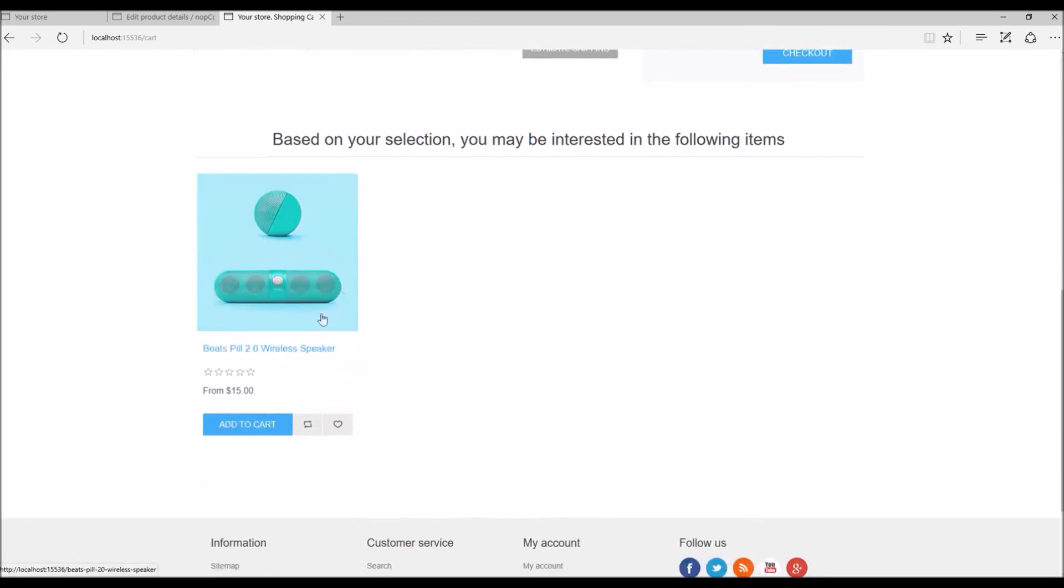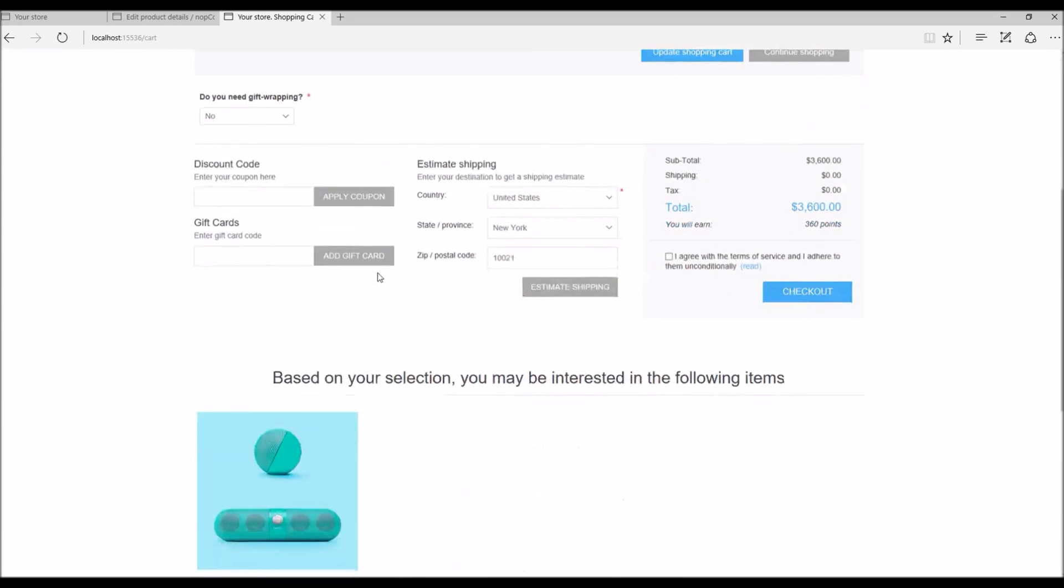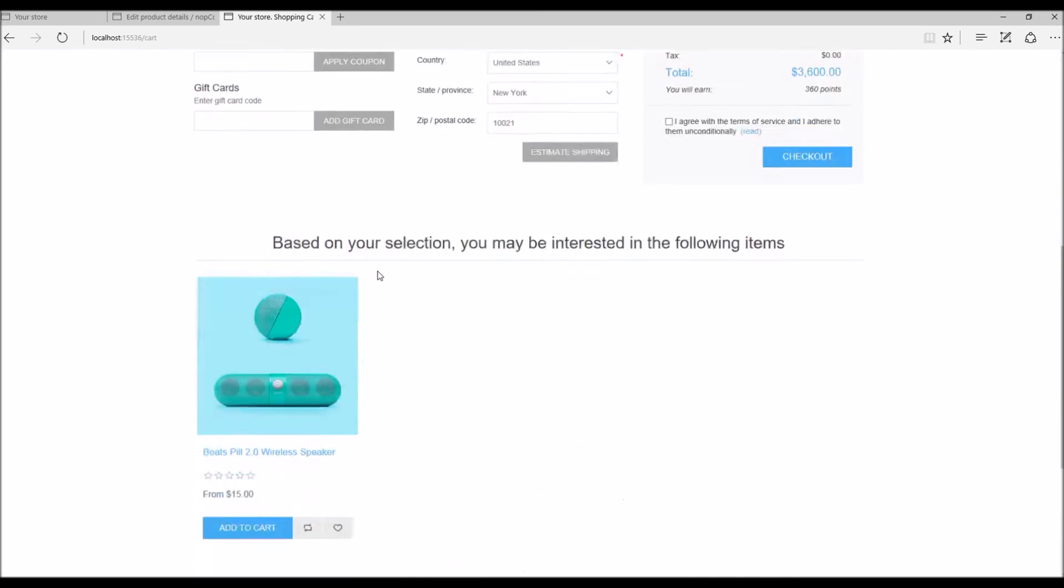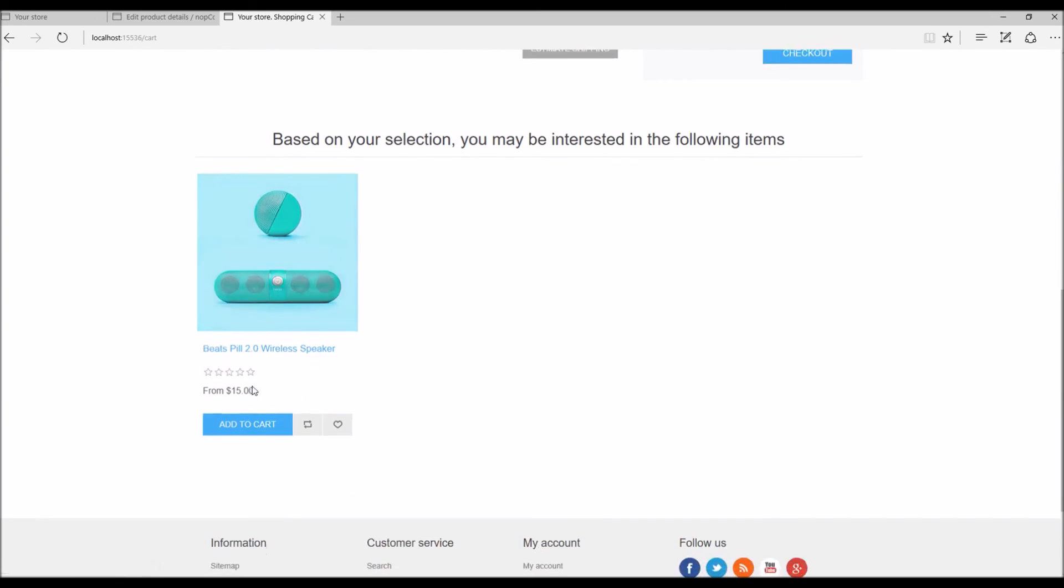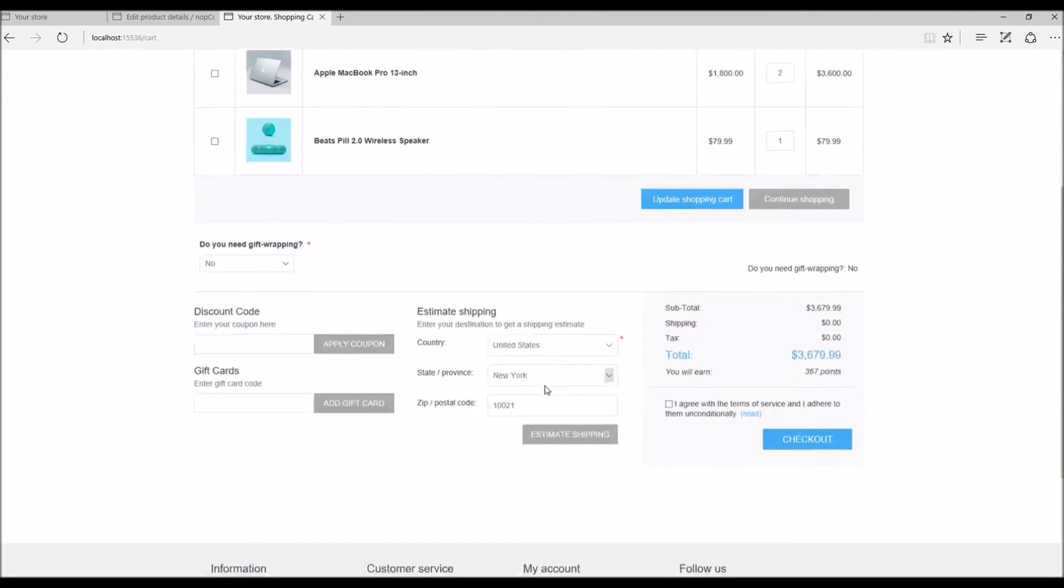While the customer is about to place an order they might see they might need a speaker that can be useful for a laptop, so they might want to add it right from the checkout page and complete the order.